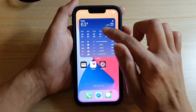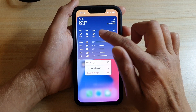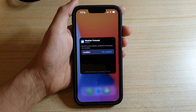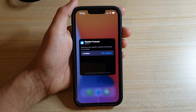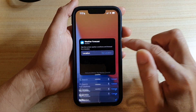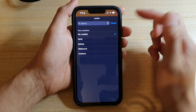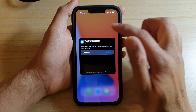You can also tap and hold on the widget and tap on edit widget. In here you can tap on location and then choose a different location if you like.